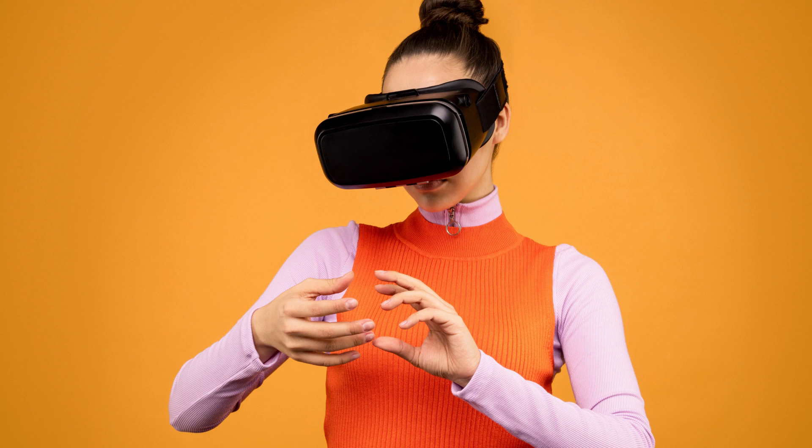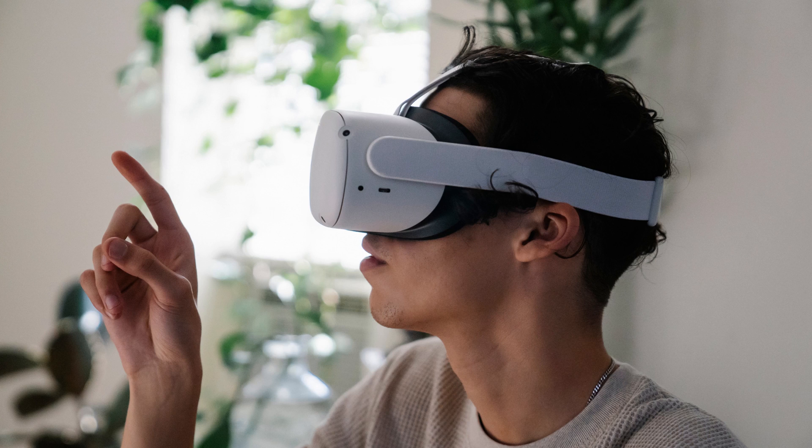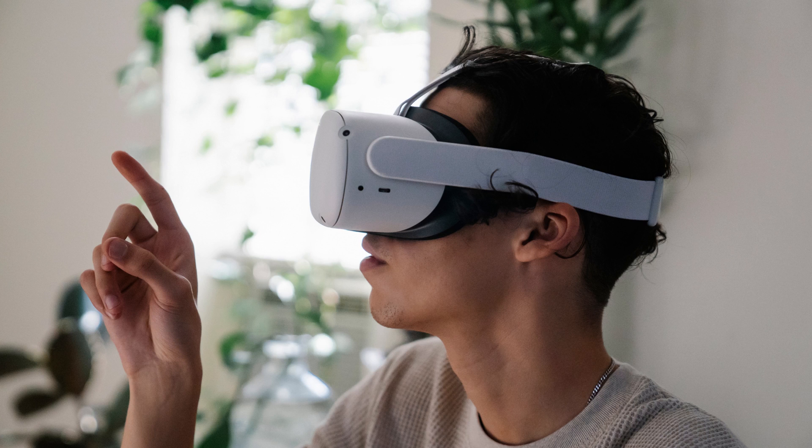By default, the vibration intensity on the Oculus Quest 2 controllers is set to the highest level. Thankfully, if that's too much, Meta, formerly Facebook, makes it easy to turn the vibration intensity down.